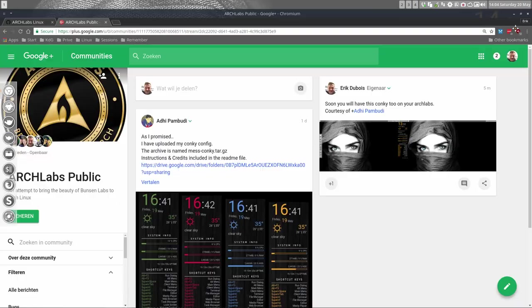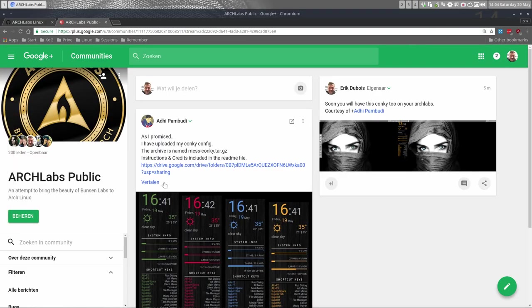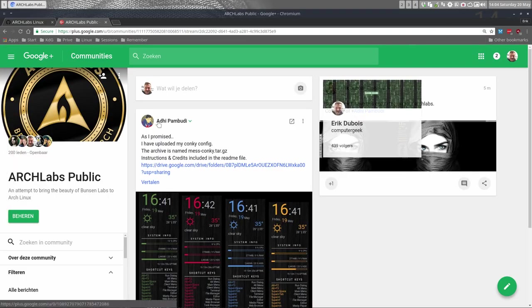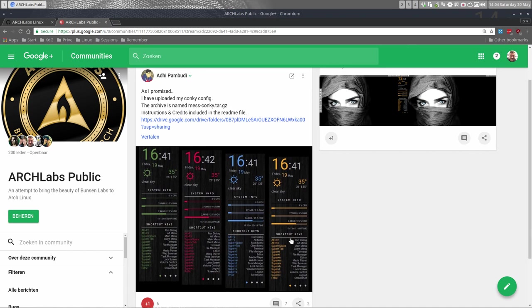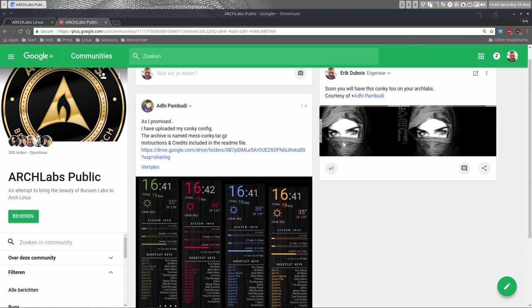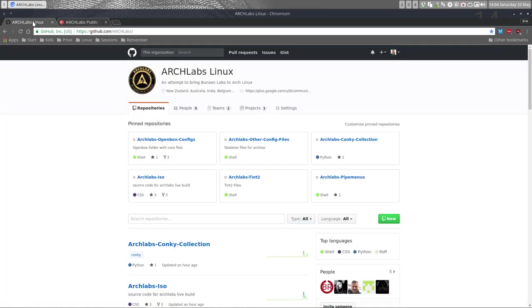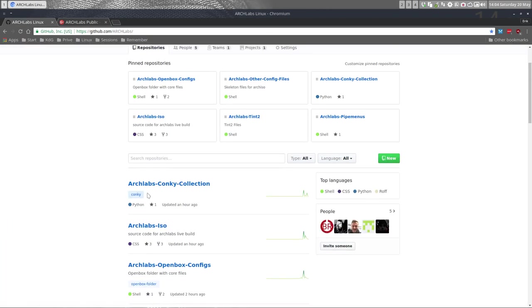First off, I want to thank Ati Pambudi to share his conky, so now it's on our system Arch Labs in the future. But the thing is, in the meantime before there's another release, you should get them here.